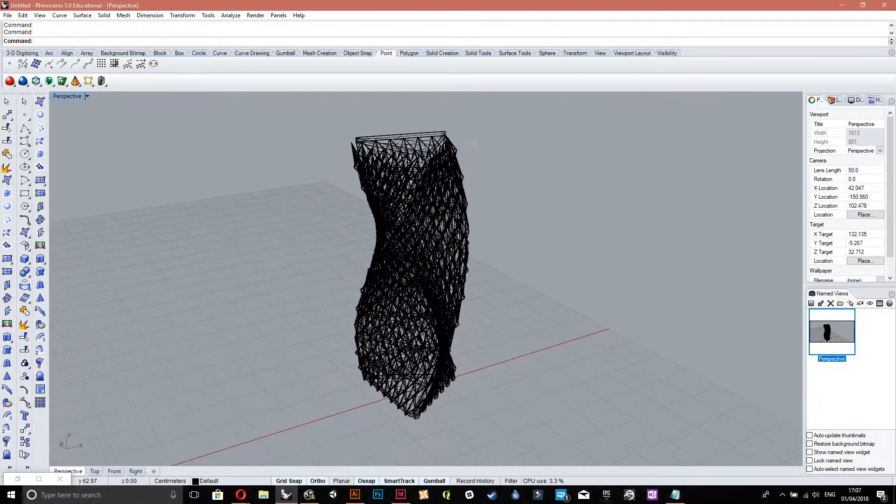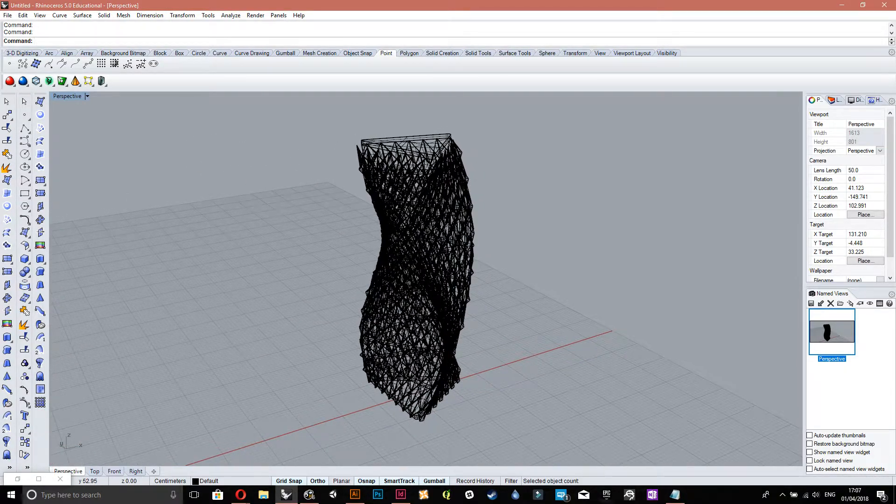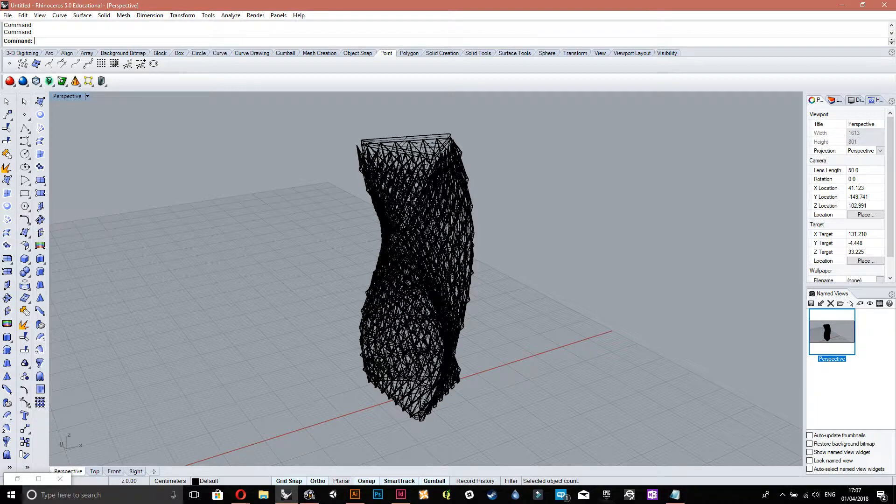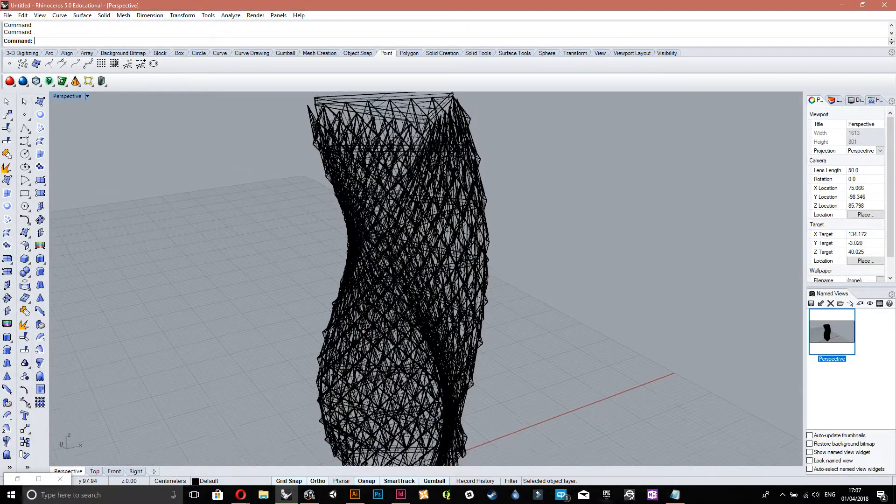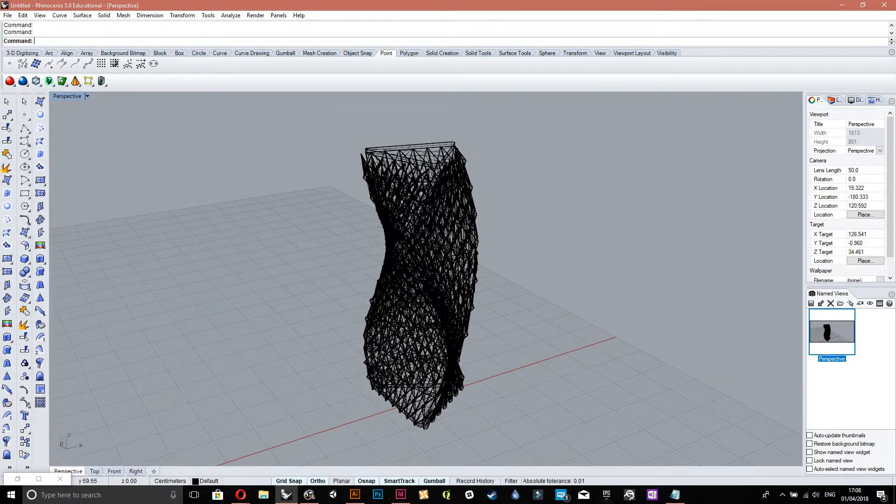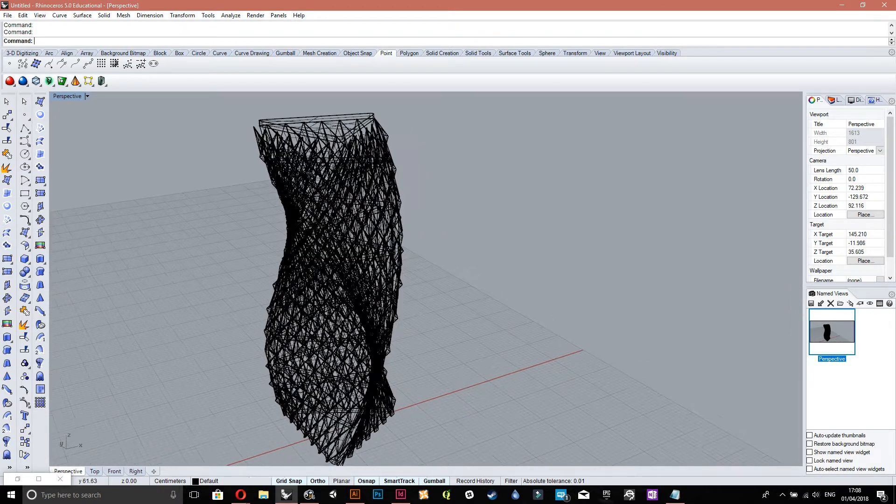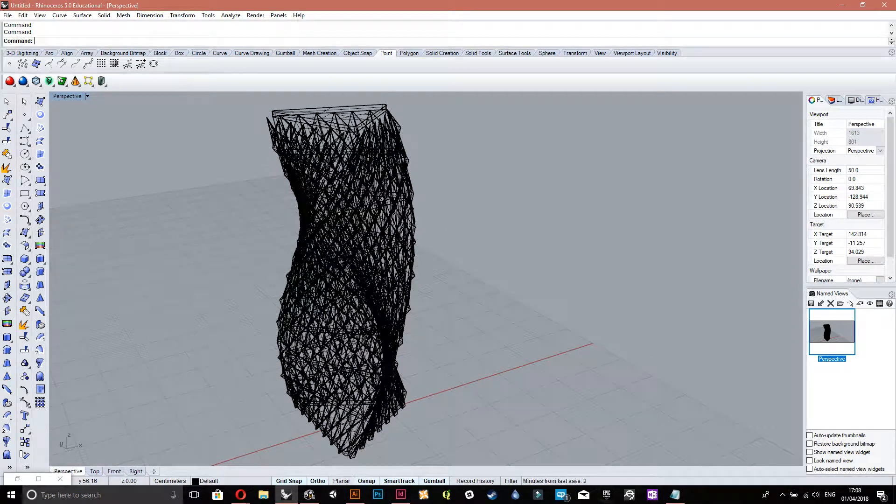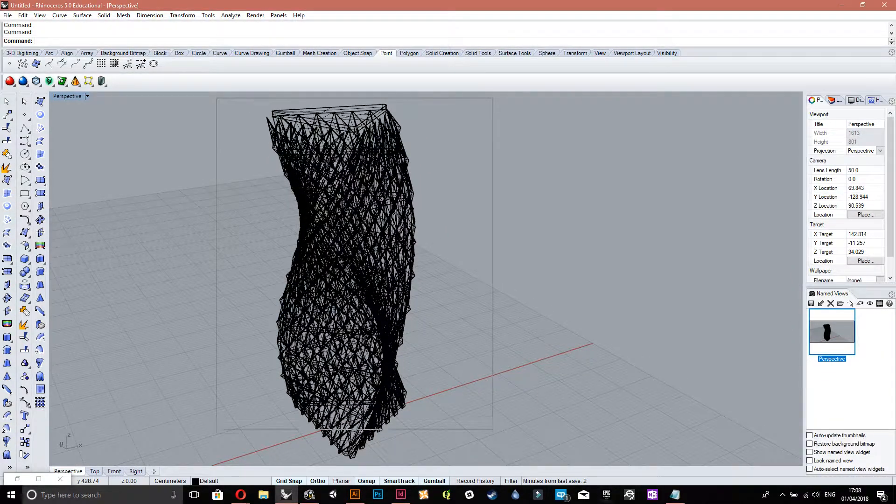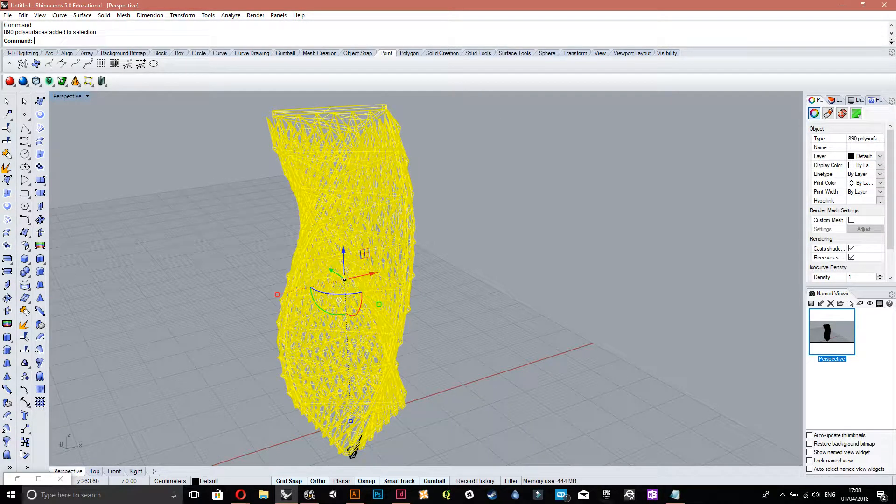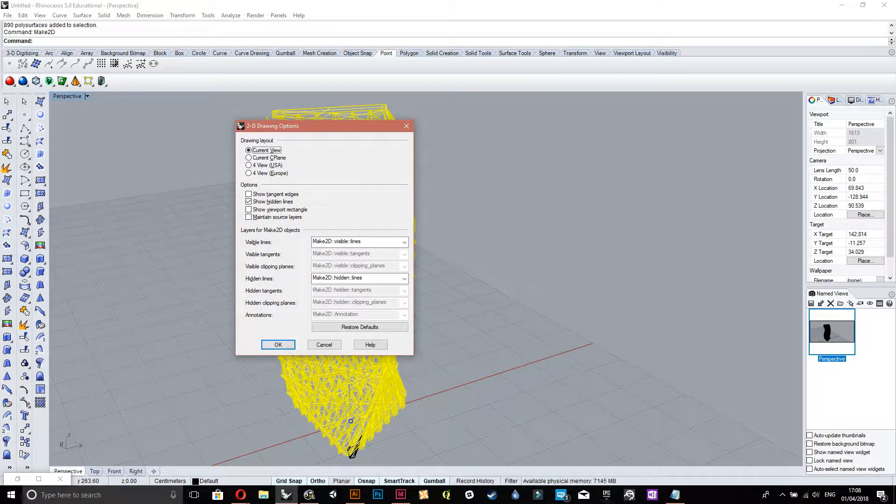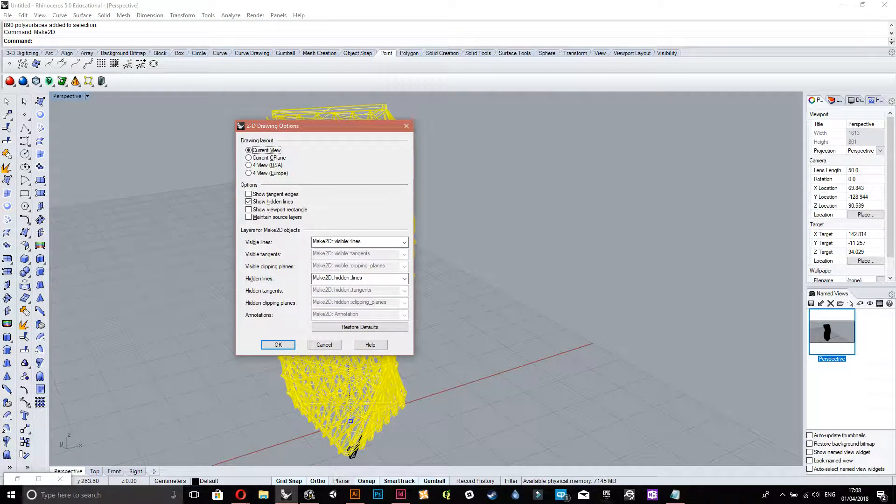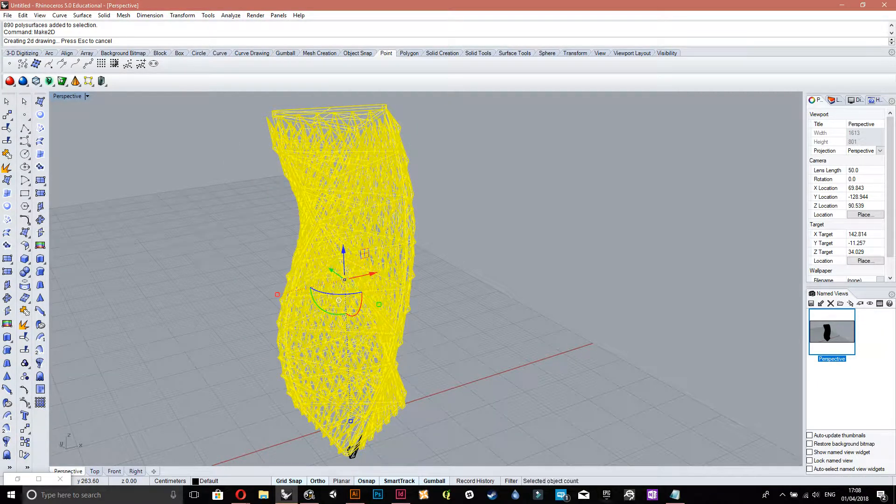Yeah, so you put that like, it doesn't really matter where it is on the page. It's more like how far you are from it and everything. Because that gives you like the resolution of things. So I'll come up close. Select everything and press make 2D. Make sure you do show hidden lines. So it shows the lines behind. I'll just press OK for that. Oh, I seem to have missed a part.